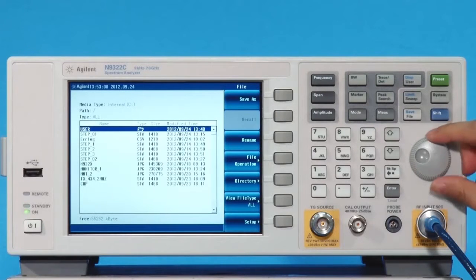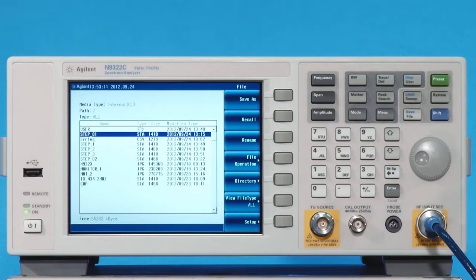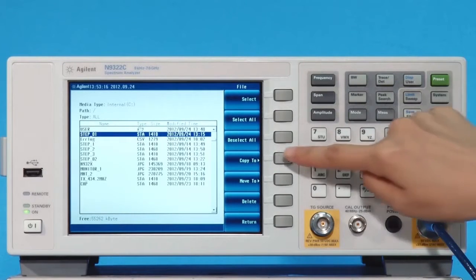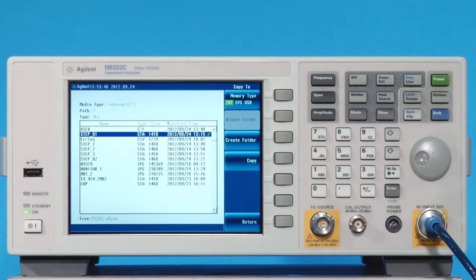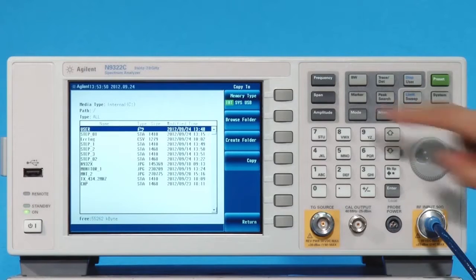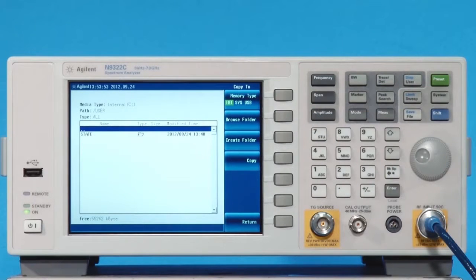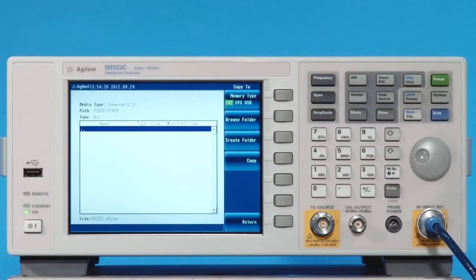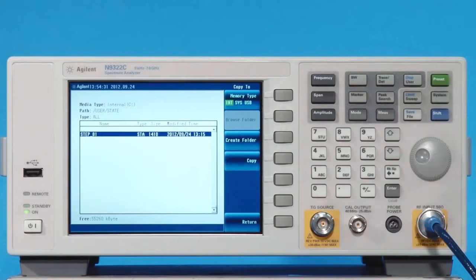Rotate the knob to highlight the saved file, step underscore 1. Press File Operation and Copy. Rotate the knob to highlight the folder User and press Browse Folder to open the folder. Press Copy to copy the step underscore 1 file into the state folder within the User folder.